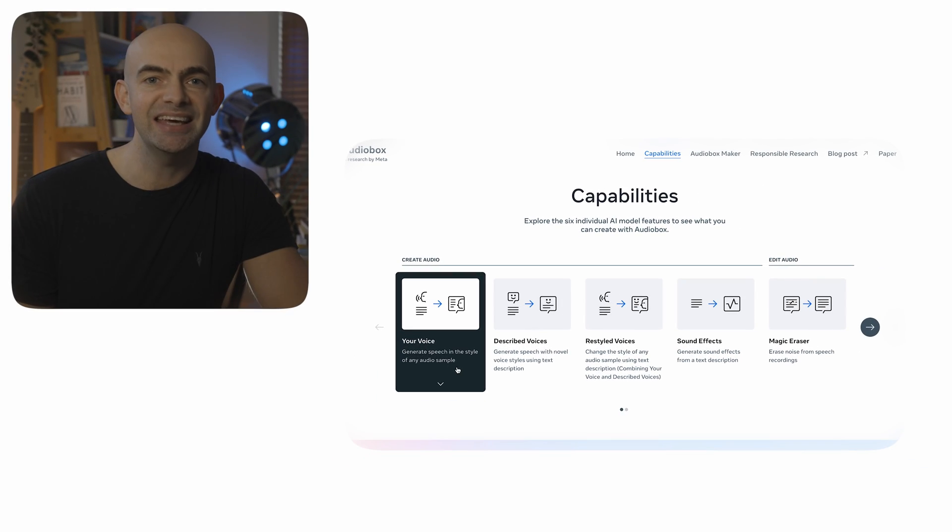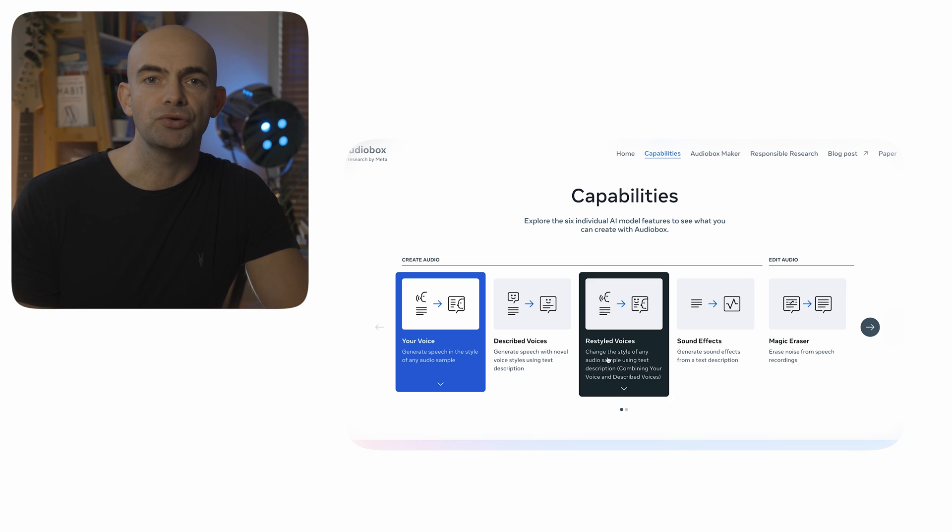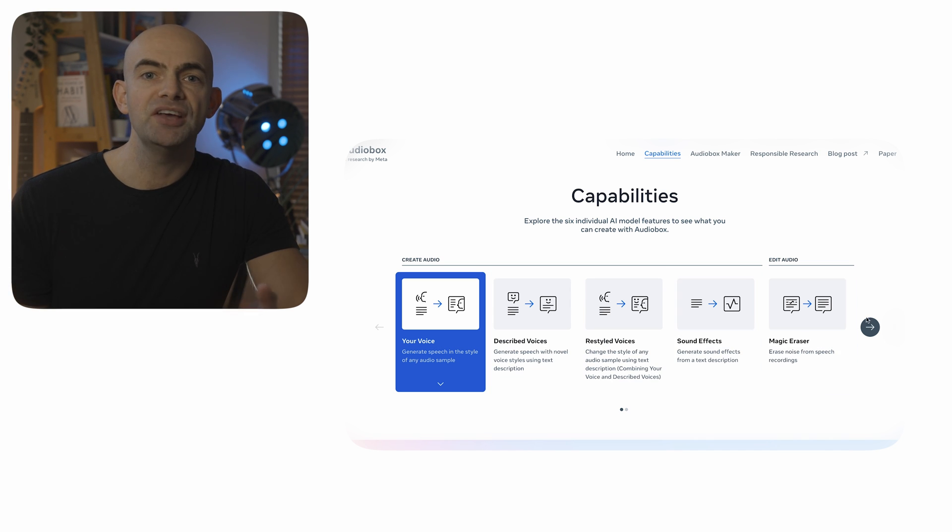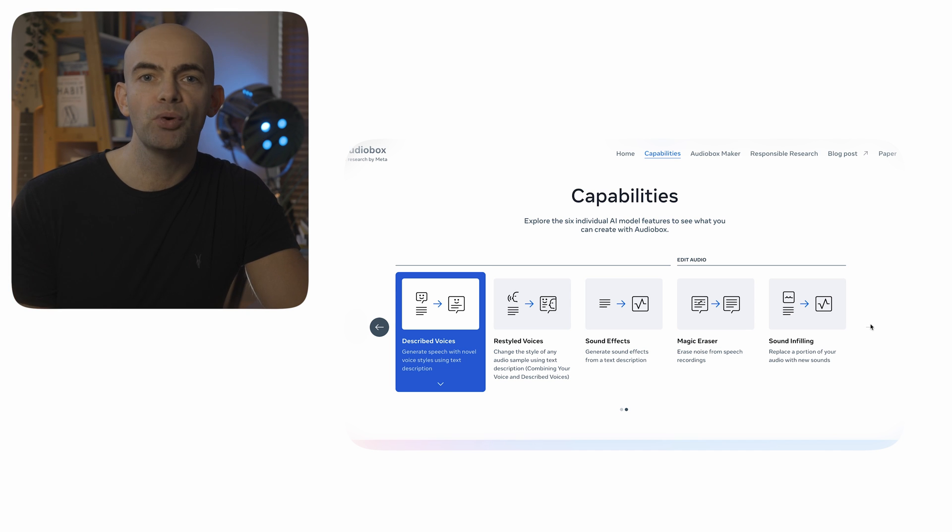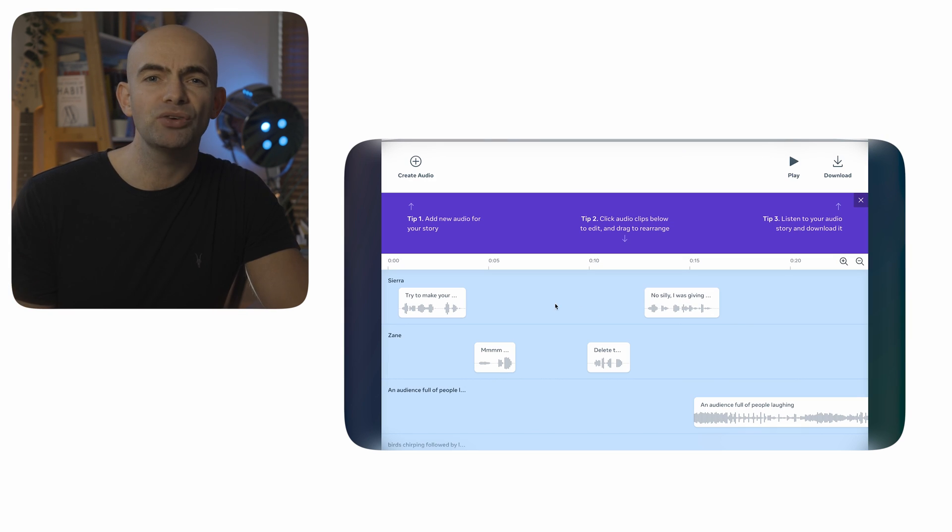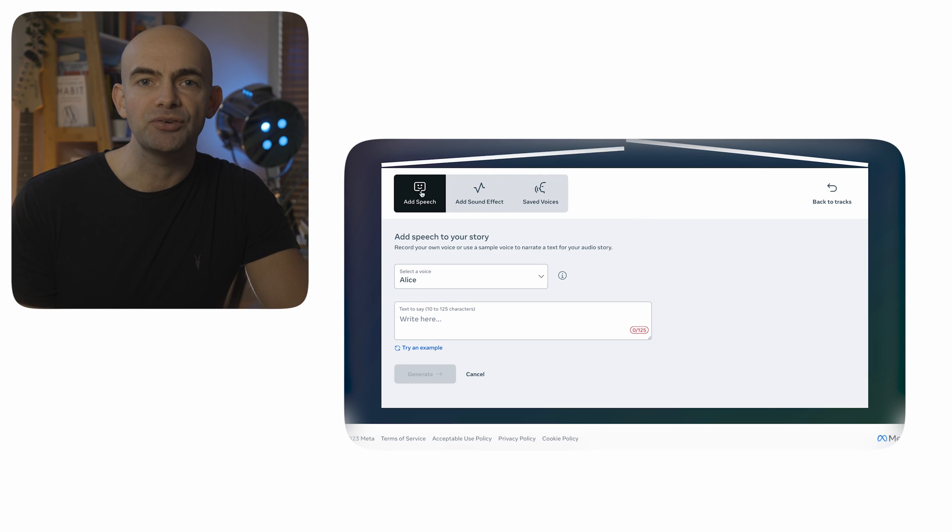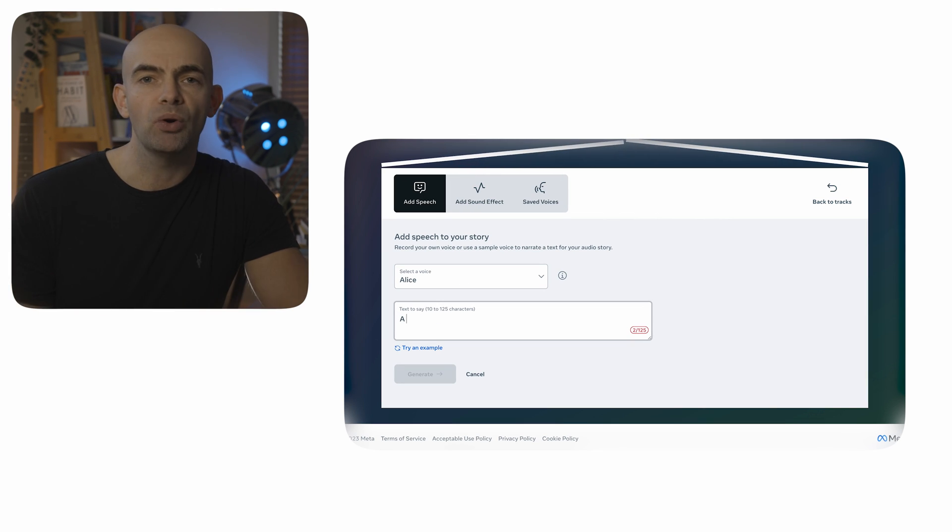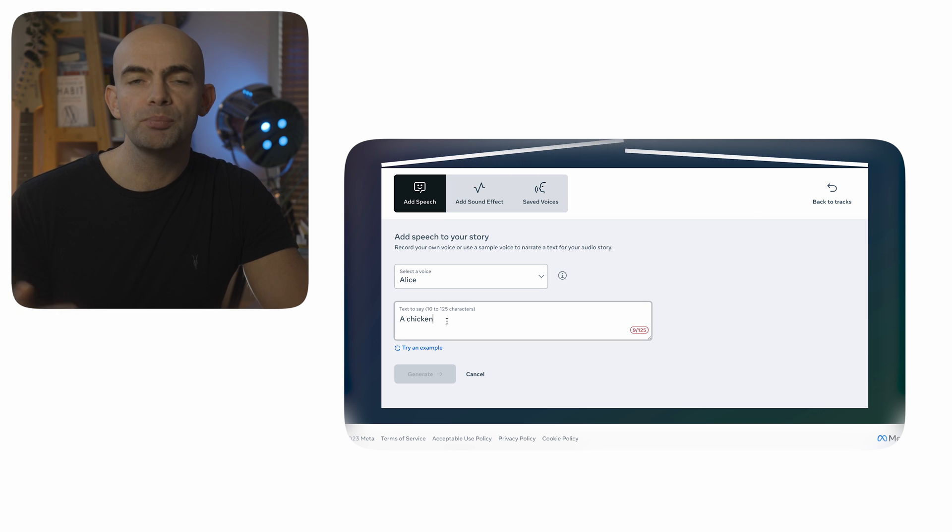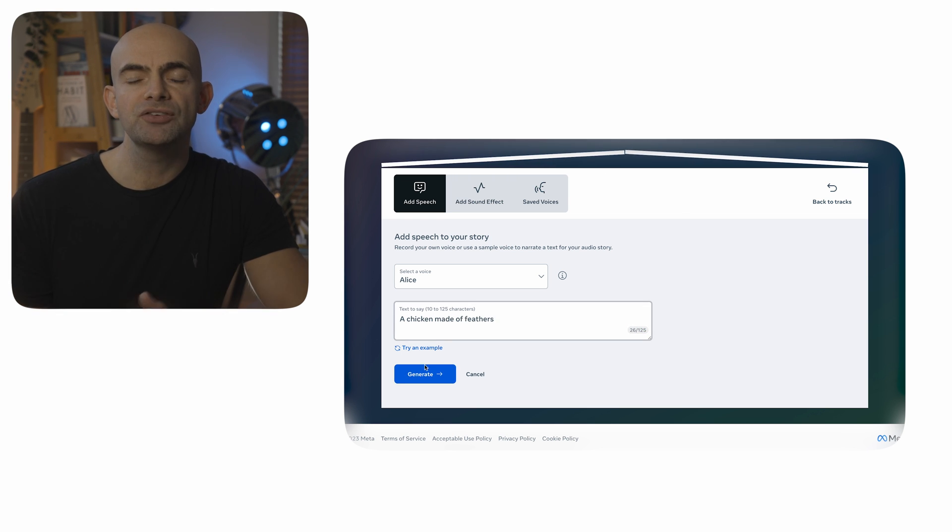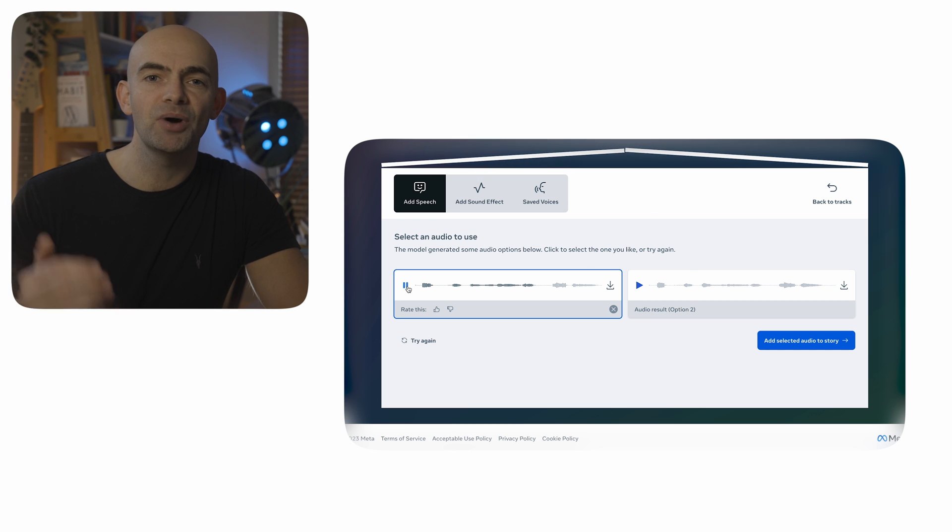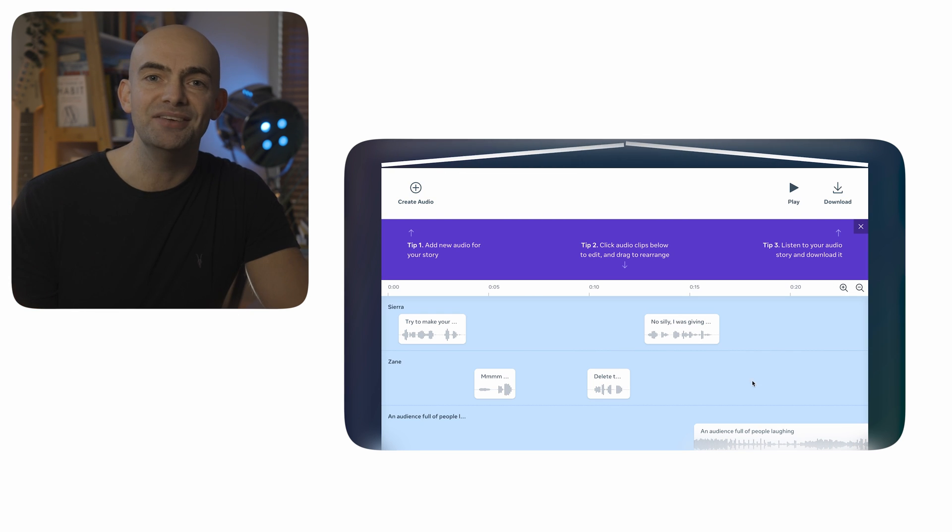AudioBox has six key capabilities, which include things like restyling a voice, generating sound effects, erasing noise from speech and even replacing a portion of audio with new sounds. The AudioBox studio is also really cool and allows a conversation to be built out using text-to-speech prompts. You can actually add in your own text, use one of the pre-selected voices and then move things around in real time on the playhead. It's definitely worth checking out and it's completely free.